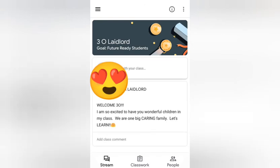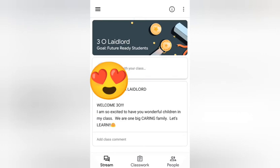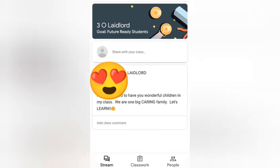My cousin is now in his class — we can see he's in 3-0. He's in Grade 3. We're going to press Join. He's now joining his classroom, and we can see information from his teacher who says: 'Welcome 3-0, I'm so excited to have you wonderful children in my class. We're one big caring family, let's learn!' So he's enrolled in his class — that's basically how you log into your Google Classroom.